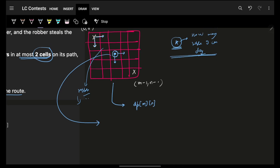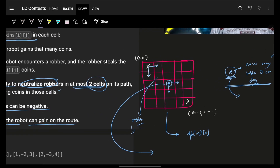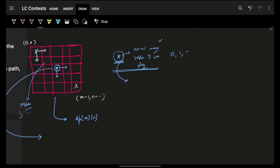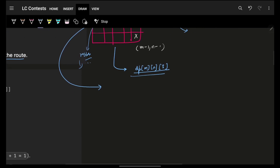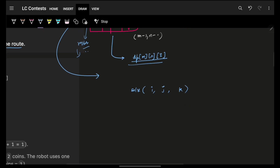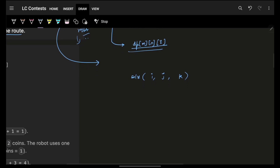Now I also have to maintain k, and k can be 0, 1, or 2 — meaning no dodges remaining, one dodge remaining, or two dodges remaining. So the DP state is (i, j, k). Let's write the solve function: I am at index i comma j with a specific k value, where k says how many dodges are remaining.